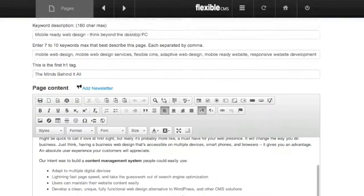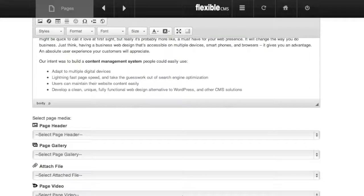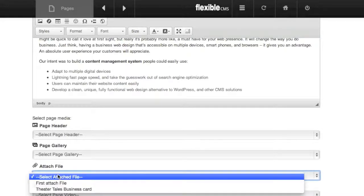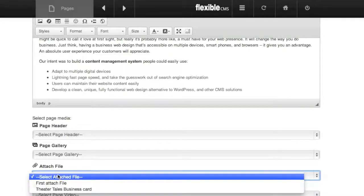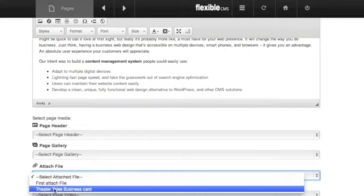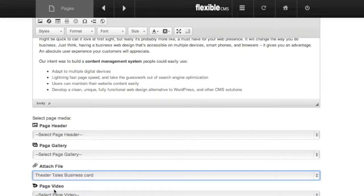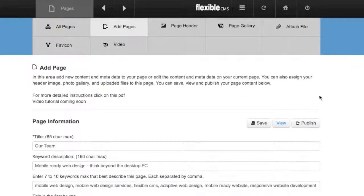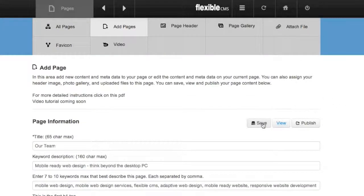Now if you scroll down to the bottom, you will see the Select Attach File. You can click on that, and it will give you a list of all of the files that you've loaded. So here is my Theater Tales business card. I'm going to put that in there, and then I'm simply going to click Save.